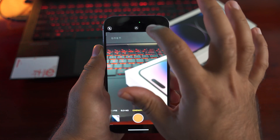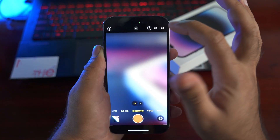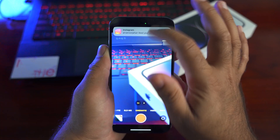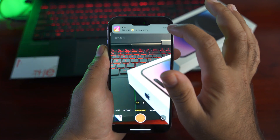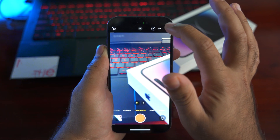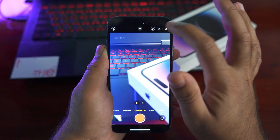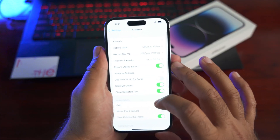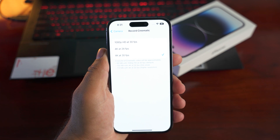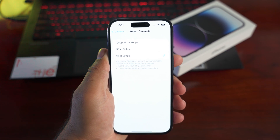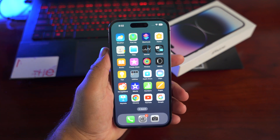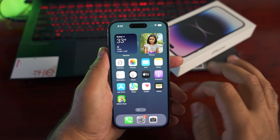In the iPhone 14 Pro cinematic video mode, you can now record at higher than 1080p — just tap the HD resolution to switch to 4K and set the frame rate to 24 or 30 fps. You can set 4K at 30 fps as the default for cinematic mode by going to Settings > Camera > Record Cinematic and selecting your preferred resolution.